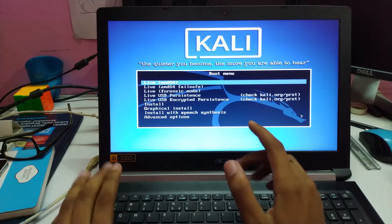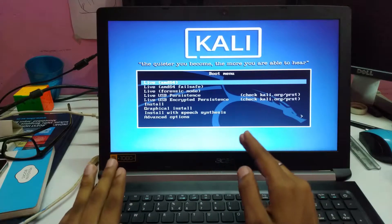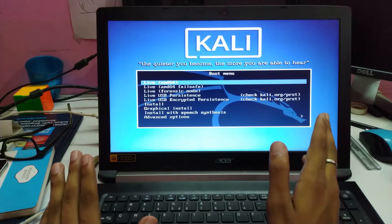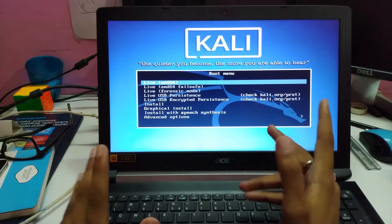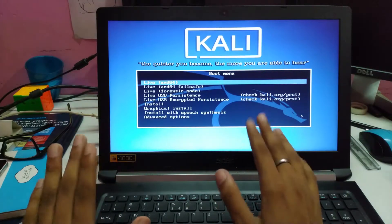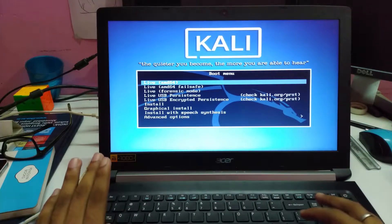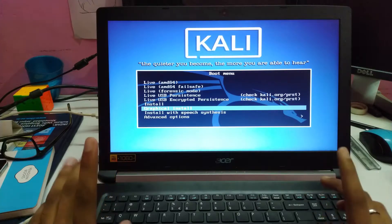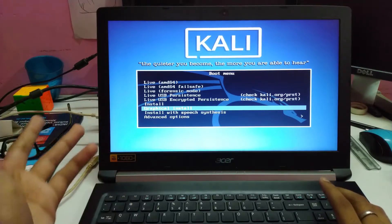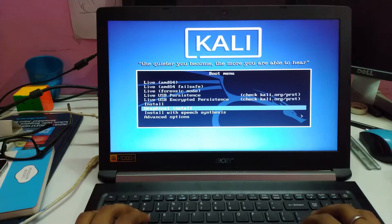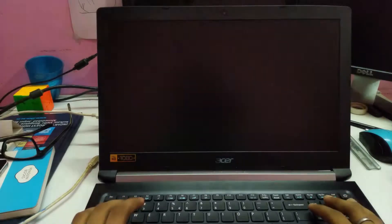Now you have a couple of options here: Live AMD, Live AMD 64, Forensic mode — we don't have to do anything with that. If you want to run Kali Linux live, you select the first option. But we have to install it, so I am going to go with Graphical Install — not install, Graphical Install. It's the same thing but you get a better UI with it.